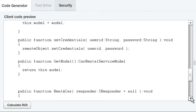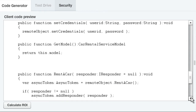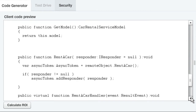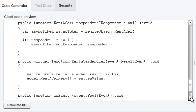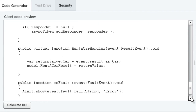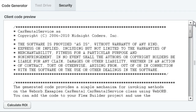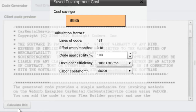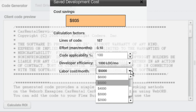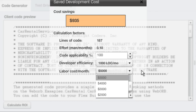Using WebOrb's code generator frees developers to write unique application logic, getting their product to market faster and at lower cost. Indeed, in even this trivial sample service, using WebOrb's code generation would have saved more than $900.